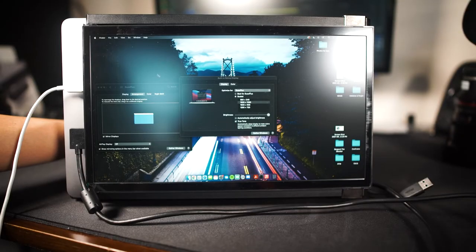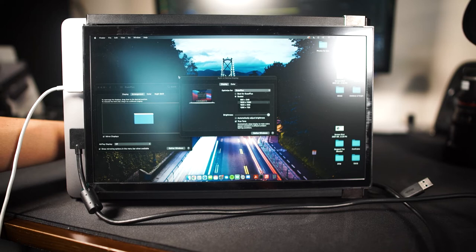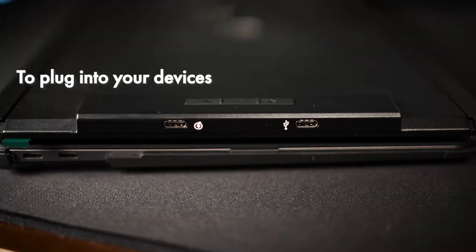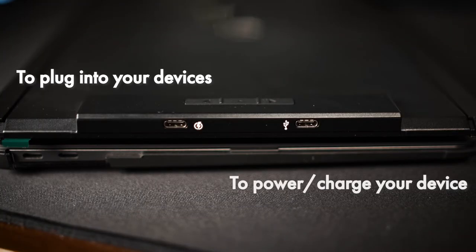The screen also has a matte finish, which helps cut down some of the glare from light sources like the sun or lights in your room. Like I mentioned before, on the side of the device are two USB-C ports, one for power and data to plug your switch into, and the other is for power. Since this does take up a port on your device, Mobile Pixels was smart enough to create a second port to serve as a power pass-through.